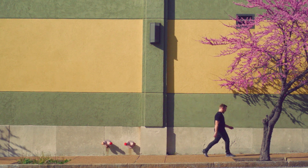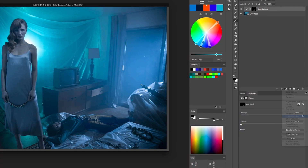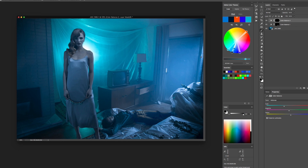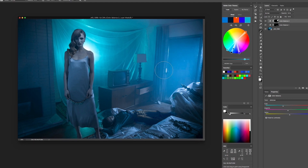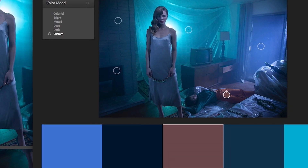Then we're going to move into some more complex shots with human subjects where we have to deal with a lot more variables — blown out details, color casts, or colors that might not be exactly what they seem at first glance.